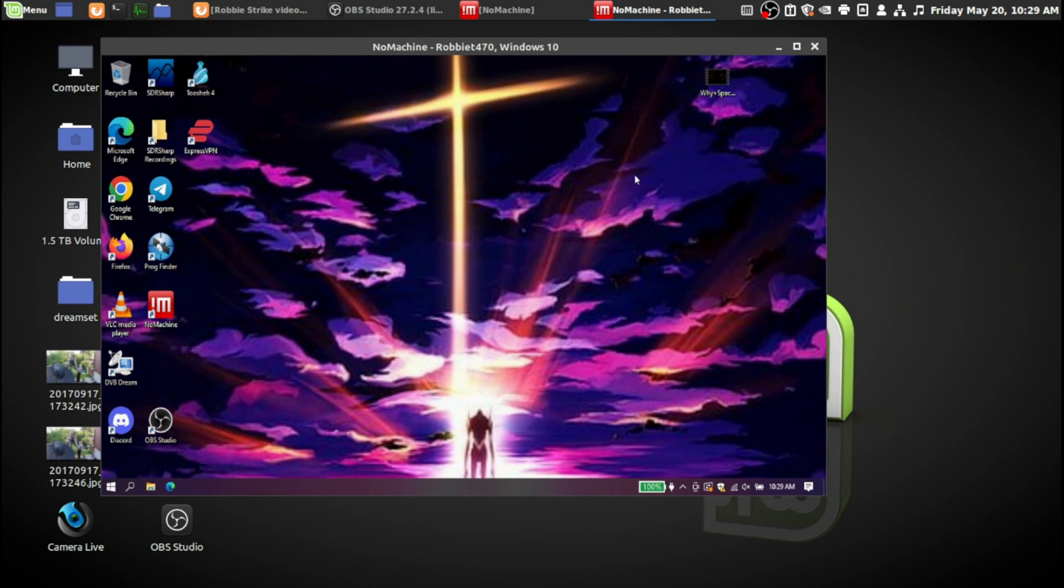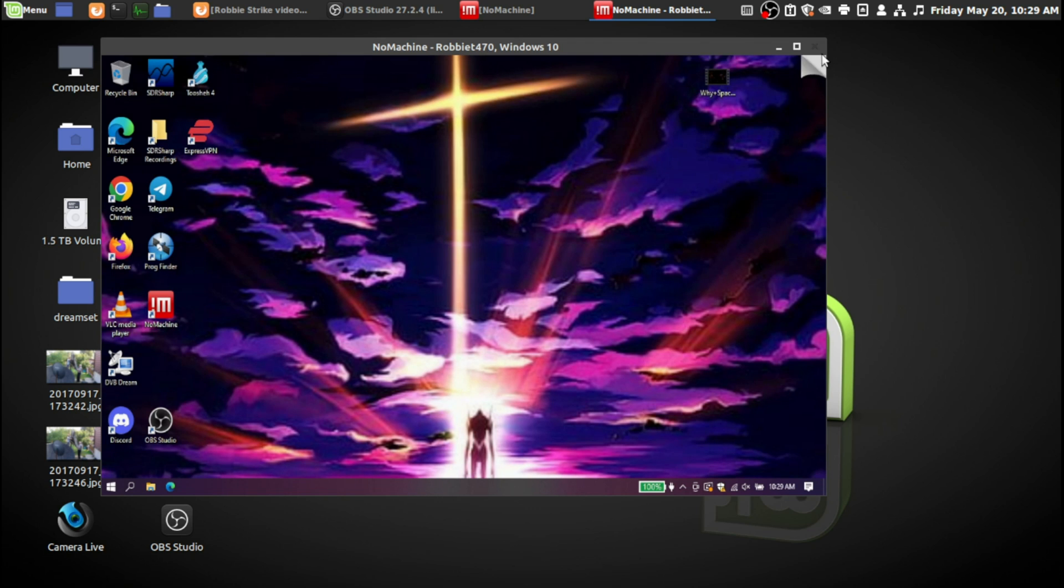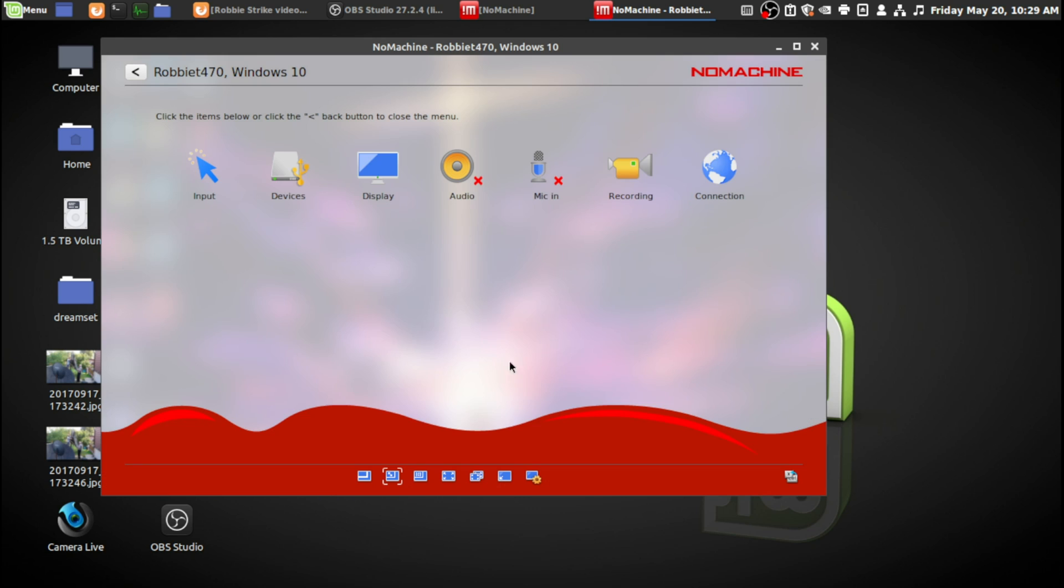If you want to work and configure the settings of NoMachine, you just go right here in this little page on the top corner. It will open up and then you can get into your settings. You can mute your audio or unmute your audio, mute your mic, unmute your mic, all the settings you can configure in that.